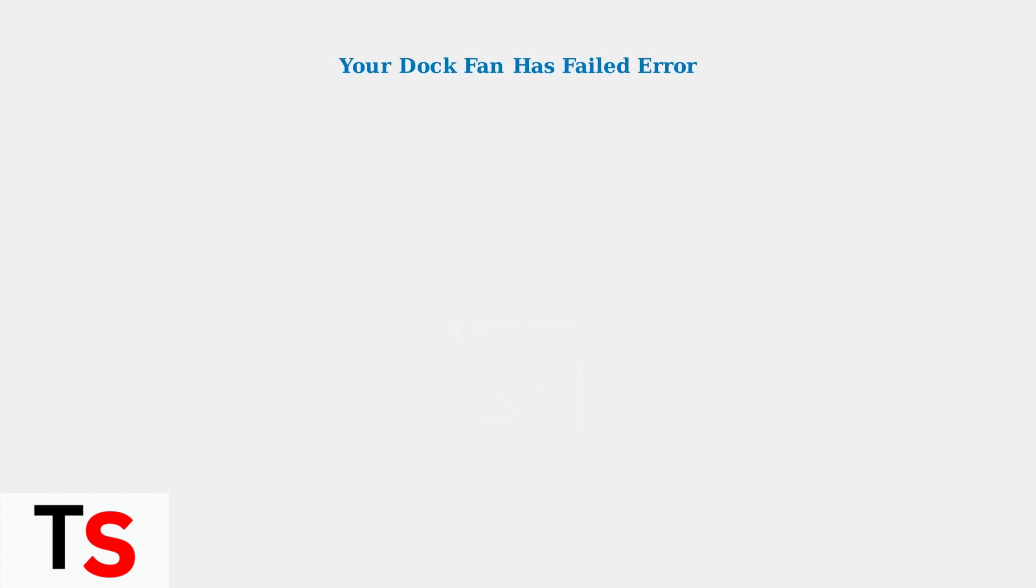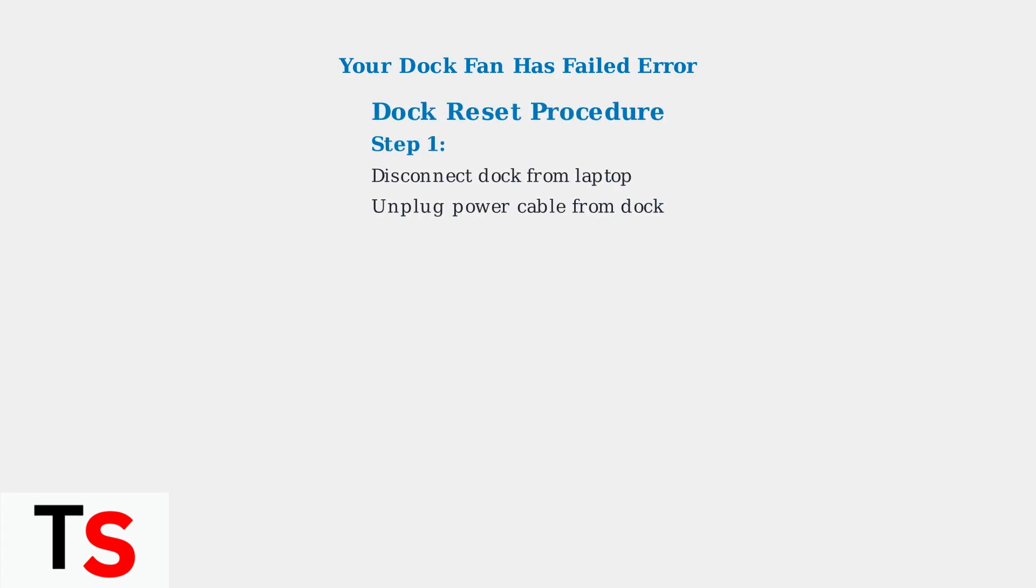Dell officially recommends a specific dock reset procedure as the primary troubleshooting step. Let's walk through this process step by step. Step 1: Disconnect the docking station from your laptop and unplug the power cable from the dock. Also, disconnect all peripherals like monitors and USB devices.